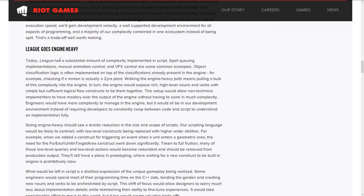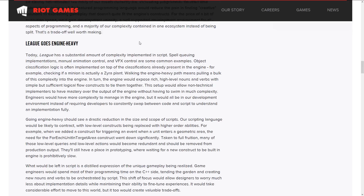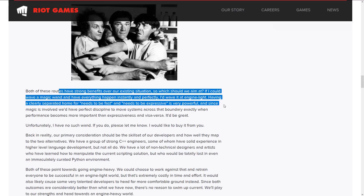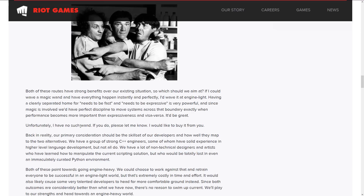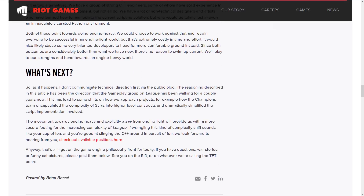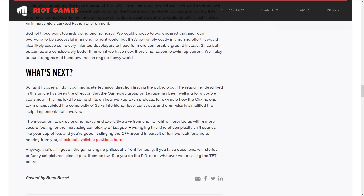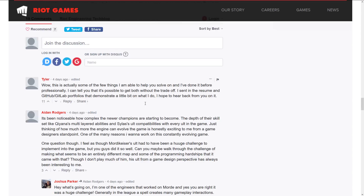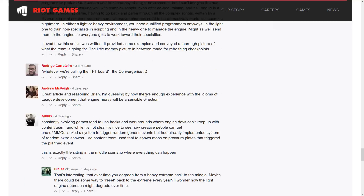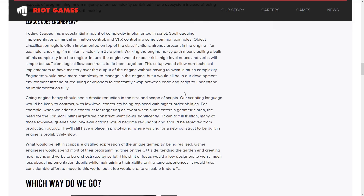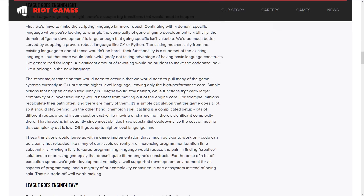I think they don't do an accurate job of defining the negative traits of engine-heavy — which is kind of ironic, because ultimately they are choosing to go the engine-heavy way. They're not going to say exactly what they're doing, but they are leaning towards engine-heavy. Their statement is: 'The movement towards engine-heavy and explicitly away from engine-light will provide us with more secure footing for increasing the complexity of League of Legends.' I think this is actually a mistake, personally. But it is cool to see internal game design terminology and design ideas from a company like this — you don't often see into their insights, whether you agree with it or not.